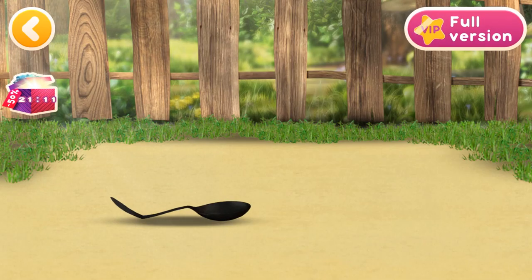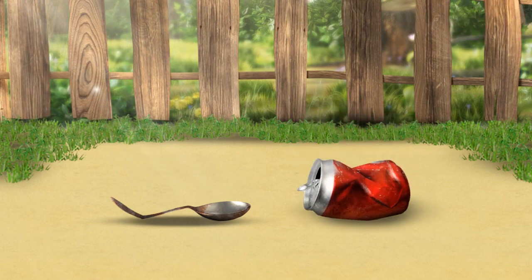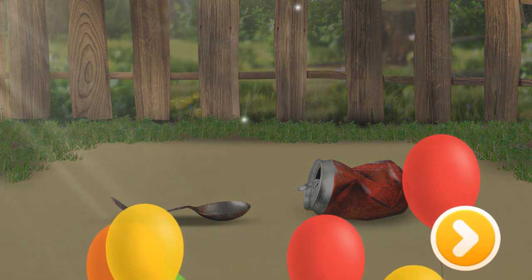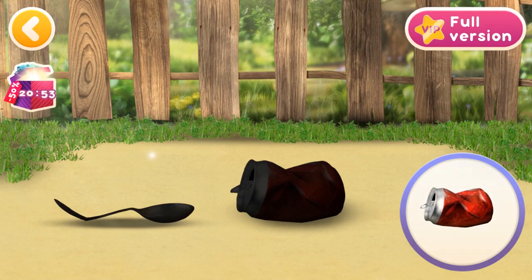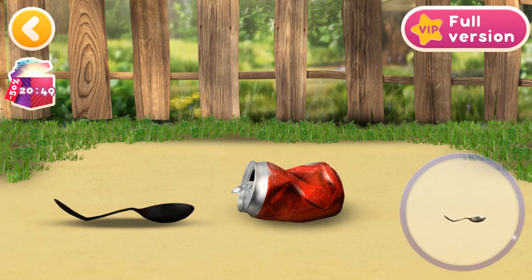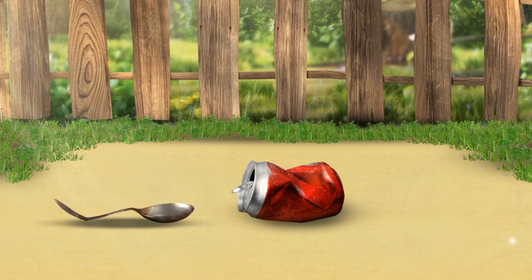Let's see what objects there are. A spoon. A Coke can. Well done! You've learned all the objects. A Coke can is made of metal. A spoon is made of metal. Well done! You've learned what all these objects are made of.